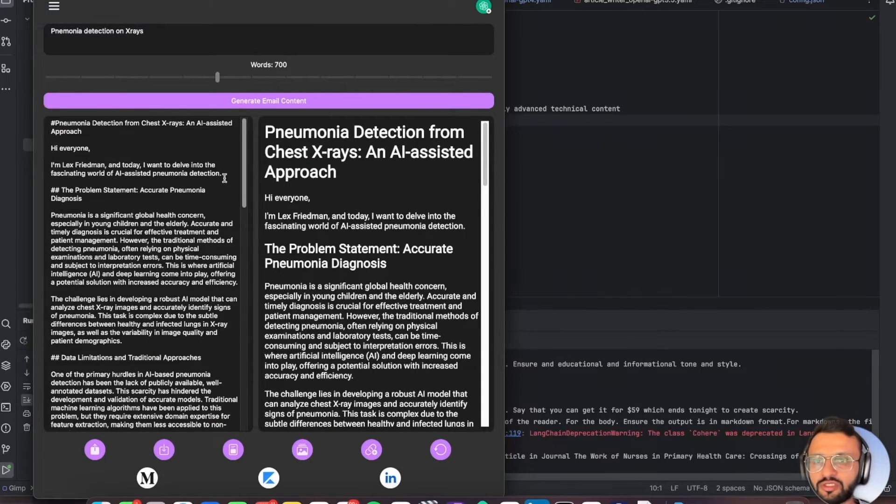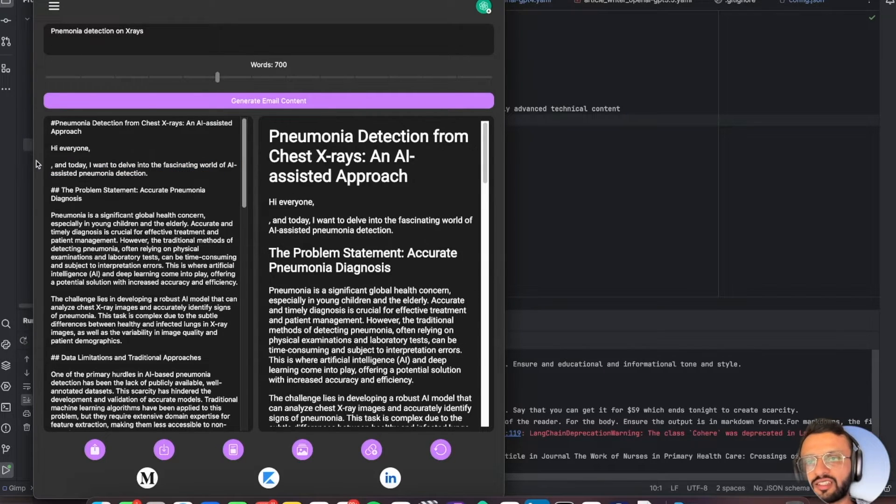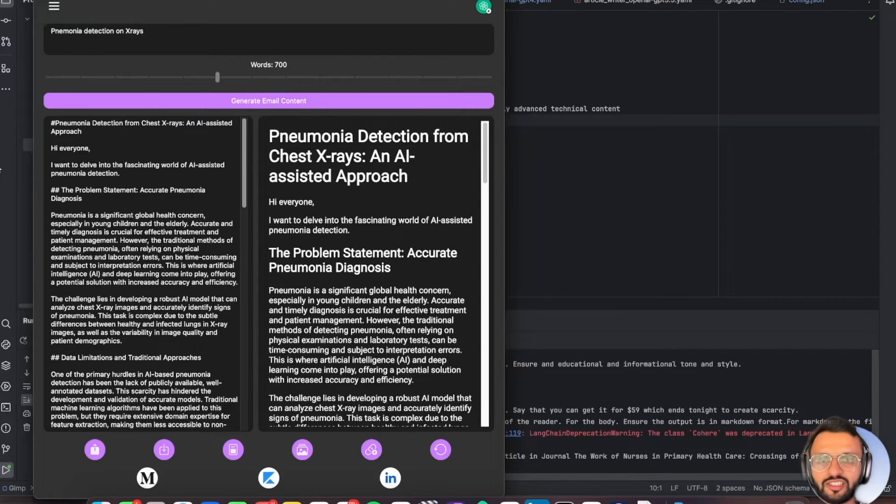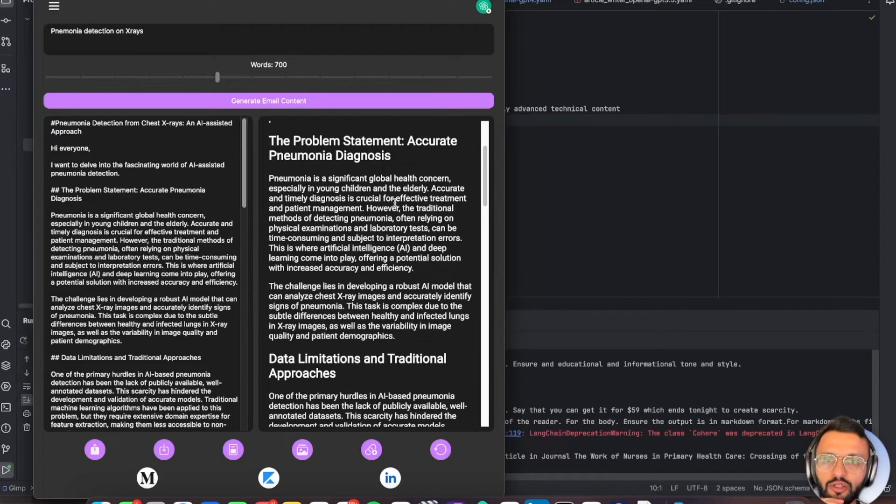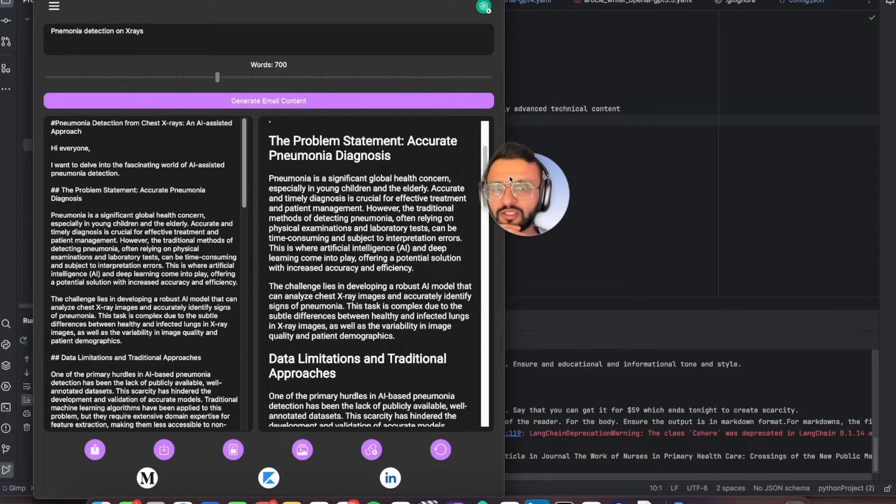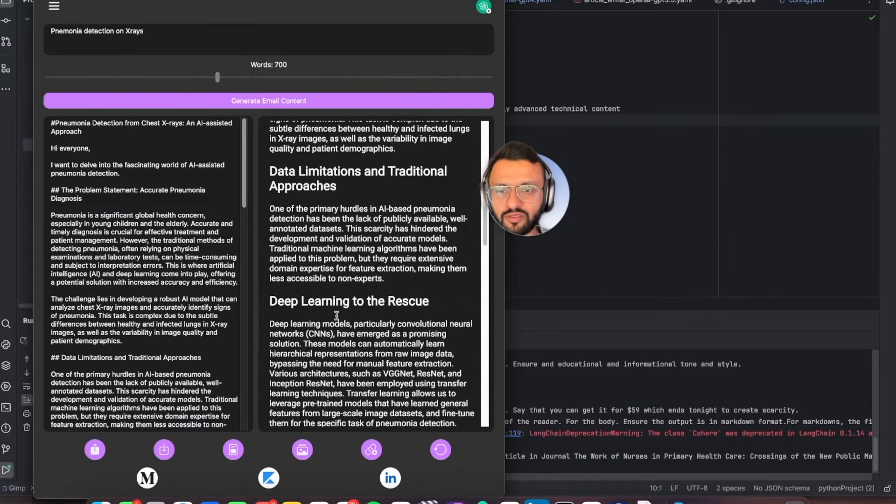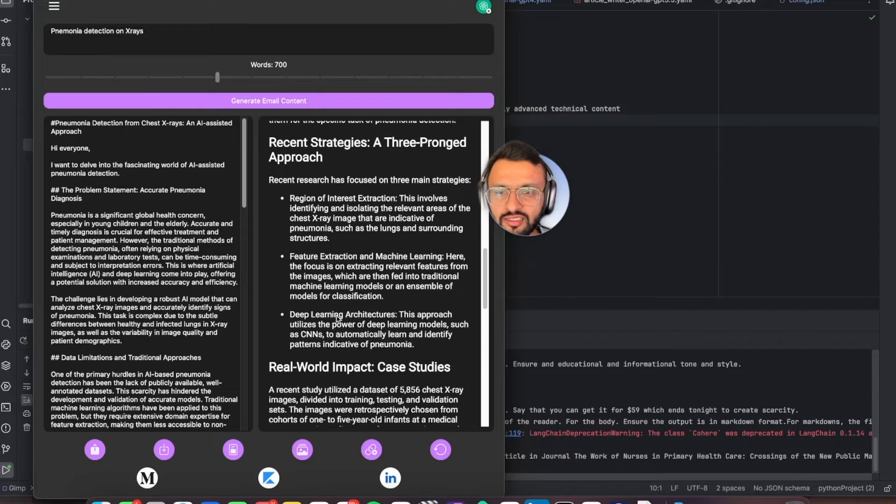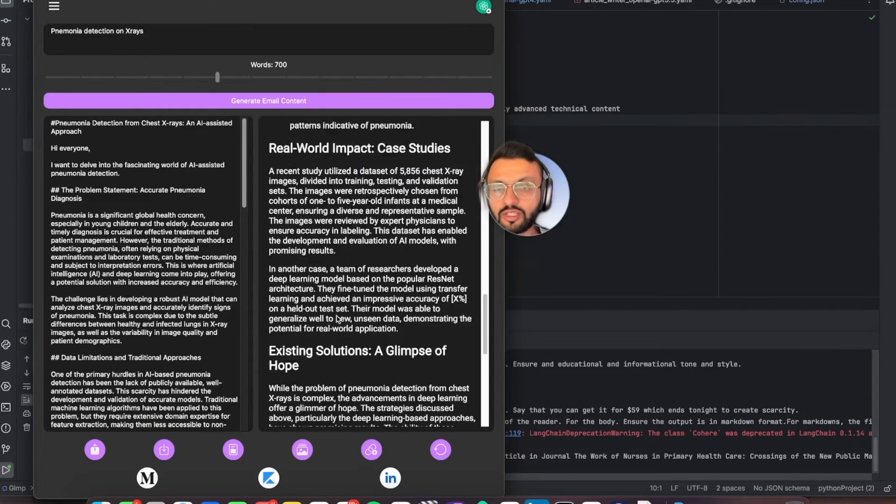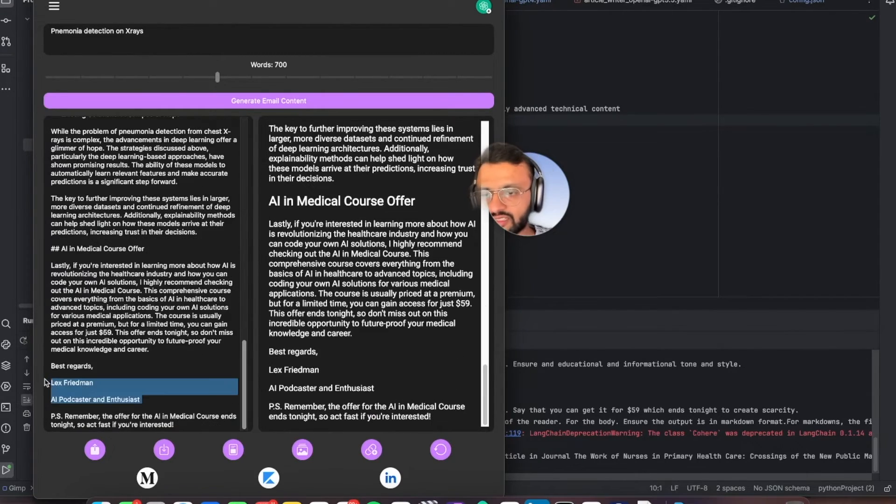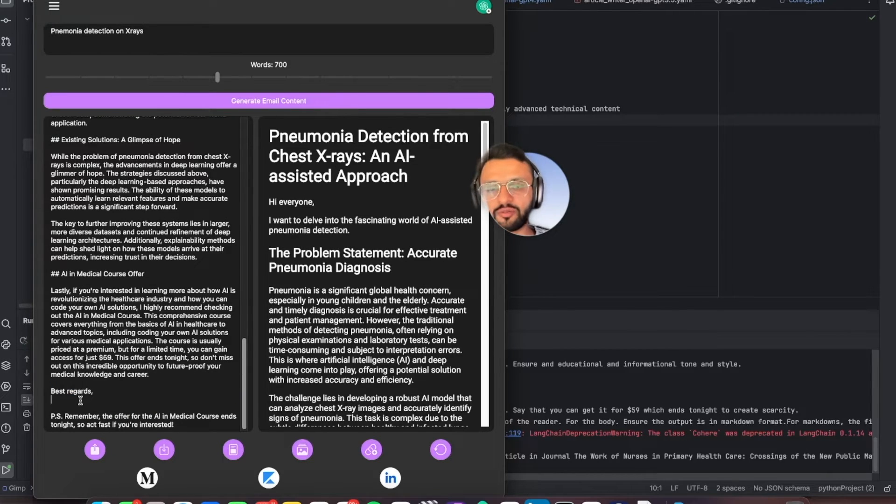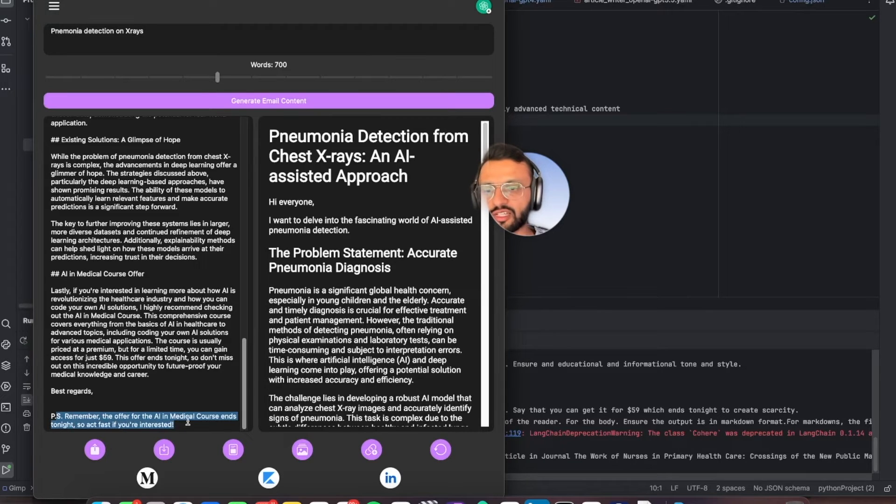A few things we need to change. For example, I don't want to put in anything about Lex Fridman. I'm just going to be like, hey everyone, I want to delve into the fascinating world of AI-assisted pneumonia detection. Some things I would change manually. I would read through all of this and tell you I would add in this or take out that. Looking at this article, it is pretty decent. It took a bit of time to generate. It is quite long. I would adjust the prompt to say best regards, Ritesh Kanji from Augmented AI. The PS, remember the offer for the AI medical course ends tonight, so act fast if you're interested.